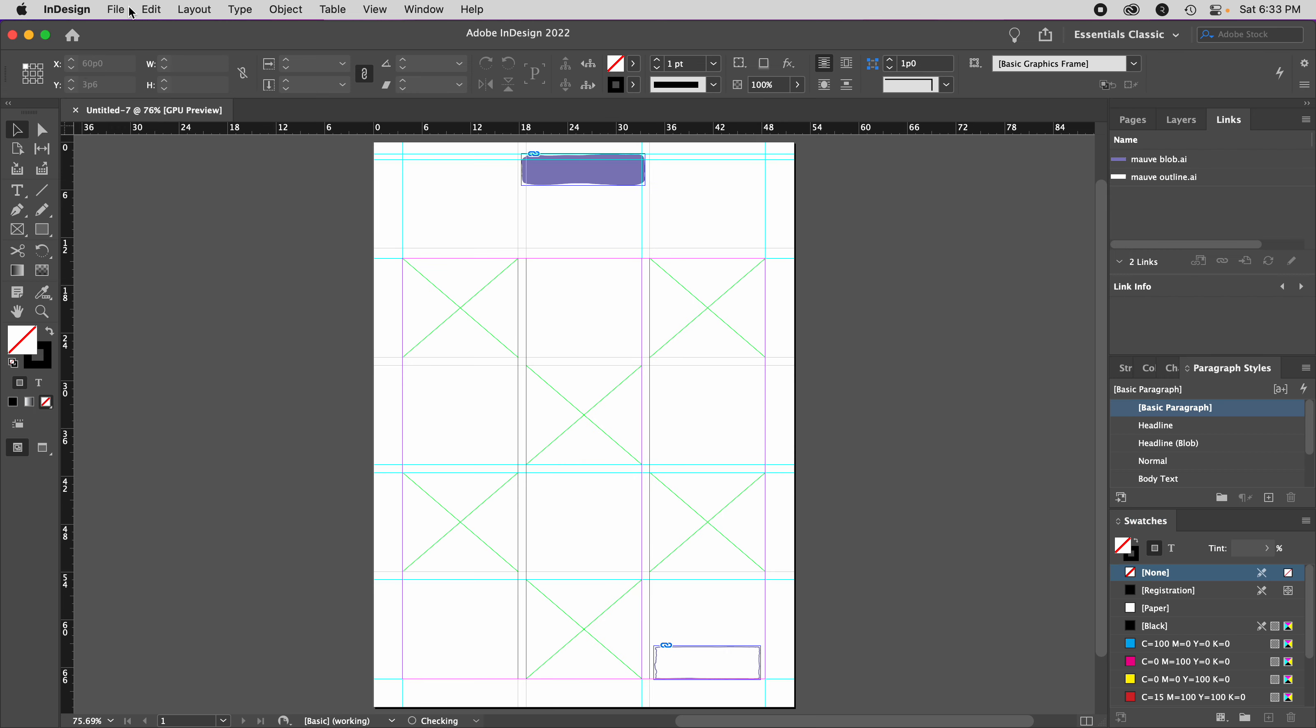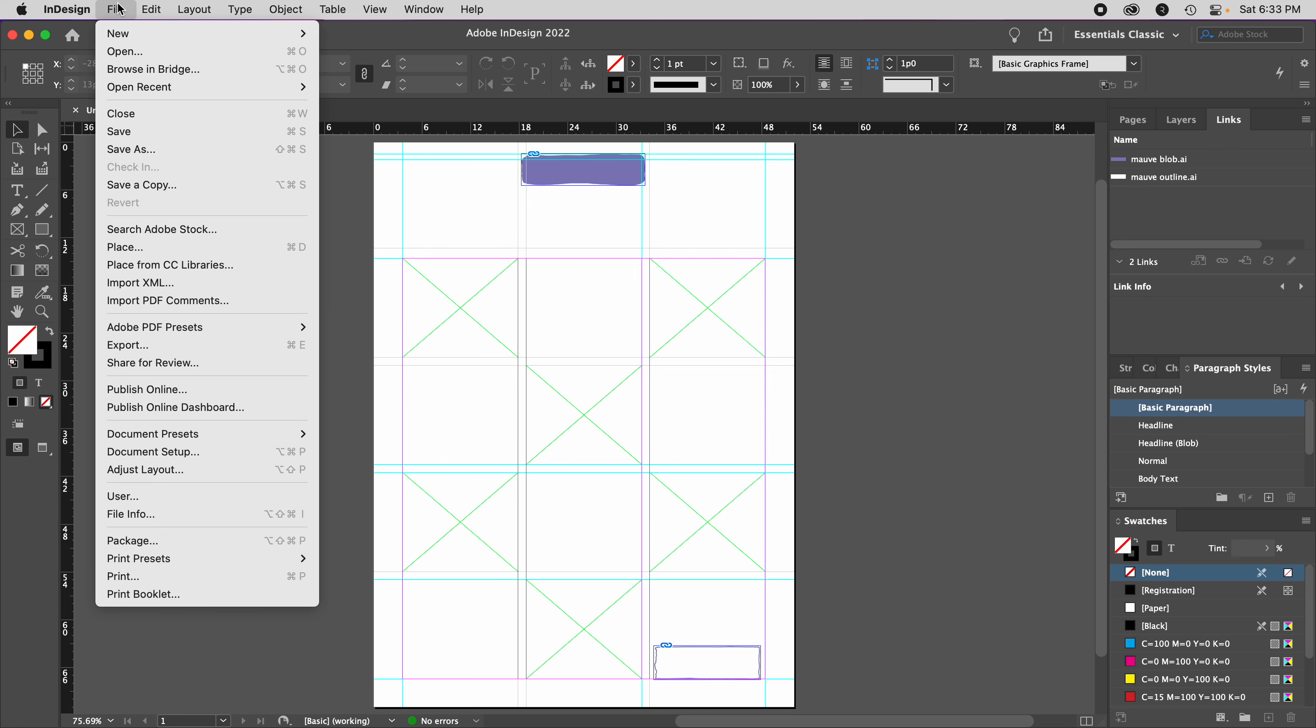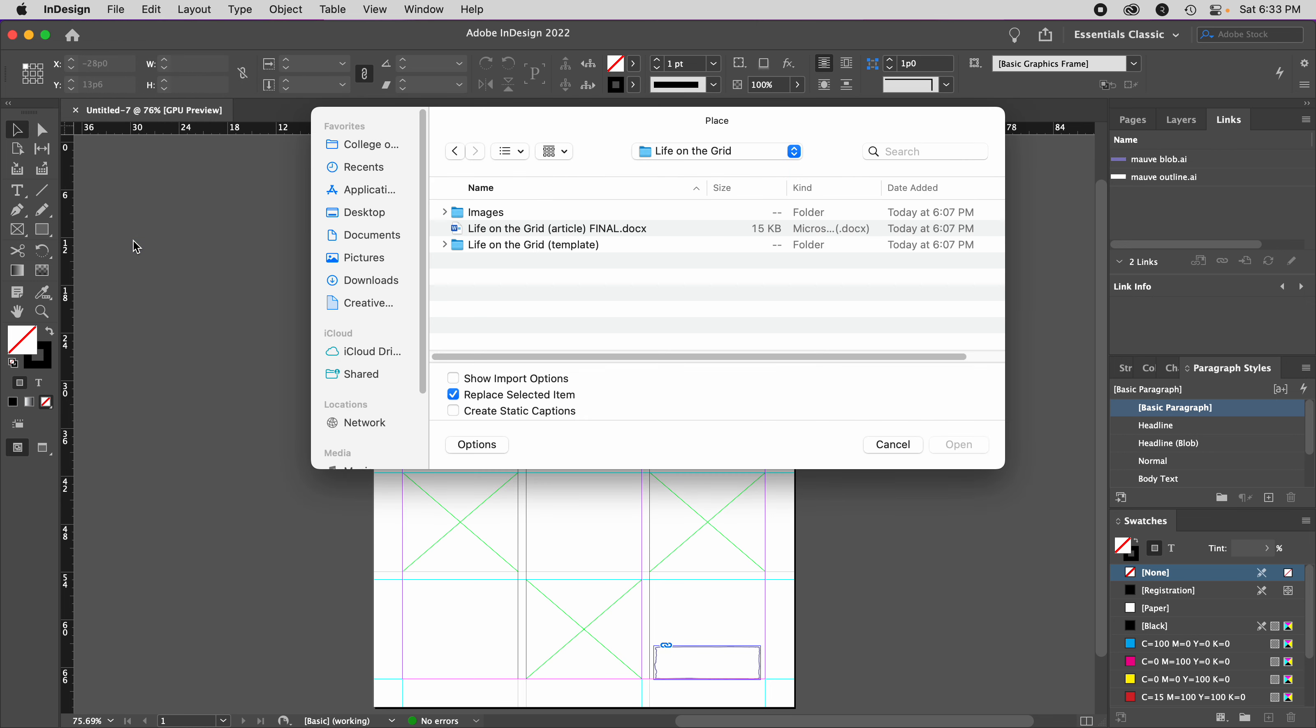Now I just need to place the text and images. I'll go to the File menu, Place, and navigate to where the editor has told me this is the final copy. That means there won't be any more changes.